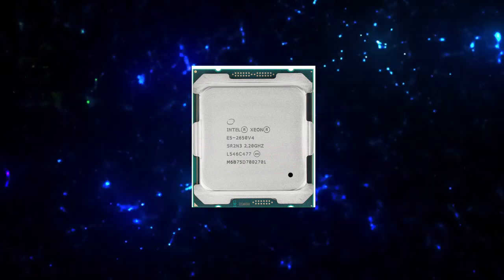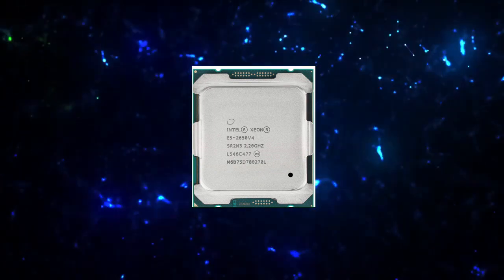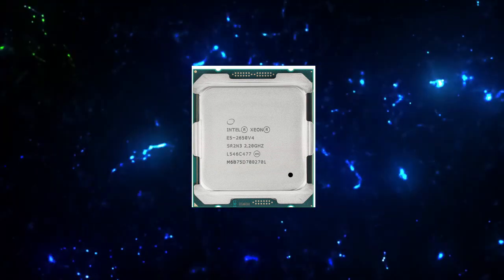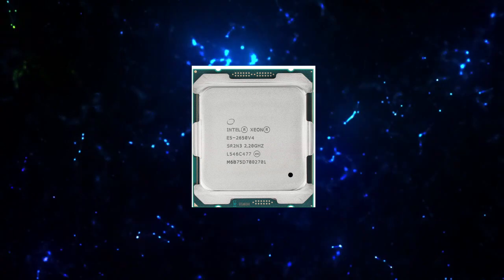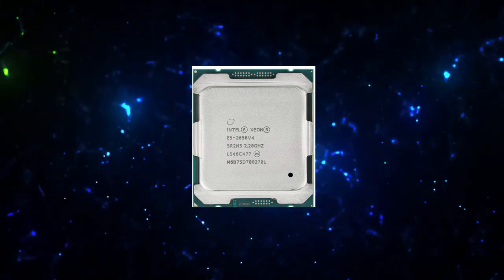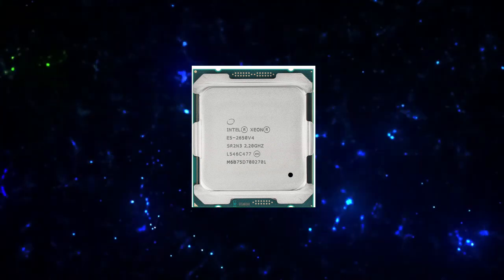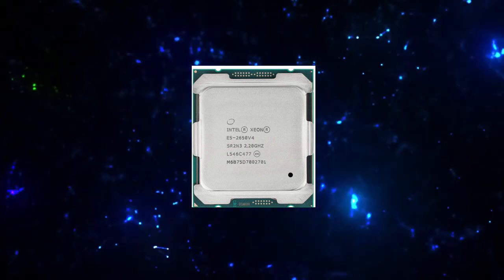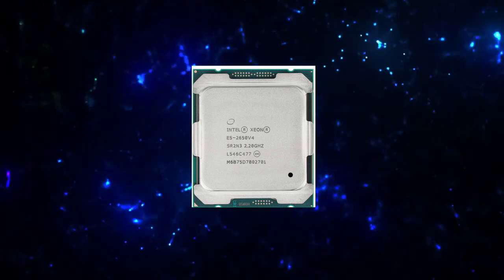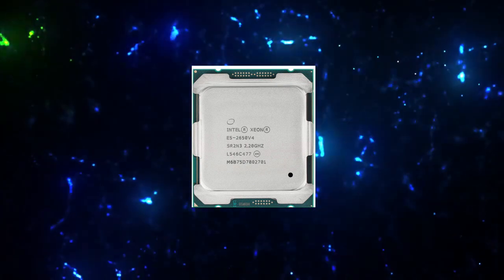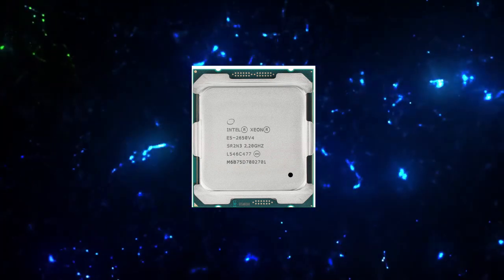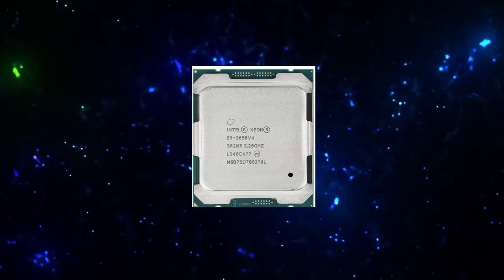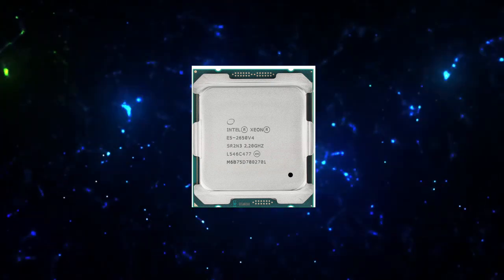Product Collection: Intel Xeon Processor E5 V4 Family. Codename: Products Formerly Broadwell. Vertical Segment: Server. Processor Number: E5-2650 V4. Lithography: 14 nanometers. Recommended Customer Price: $1,166.